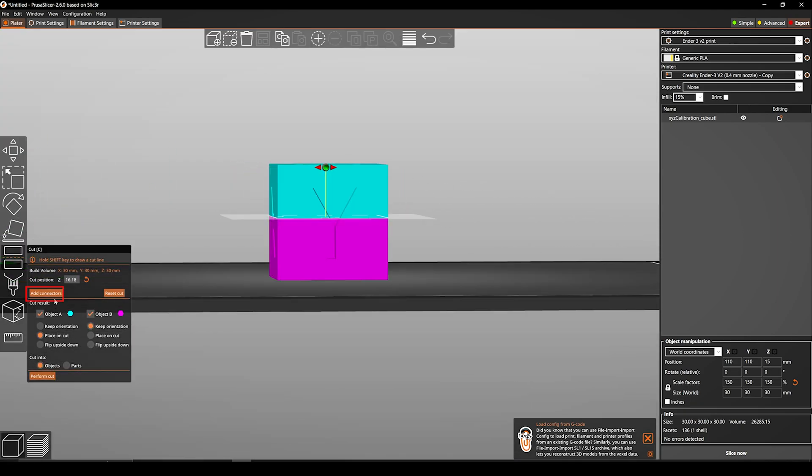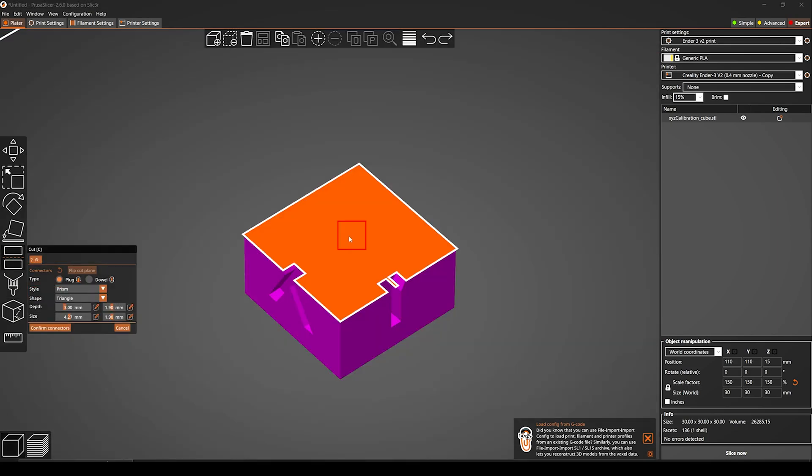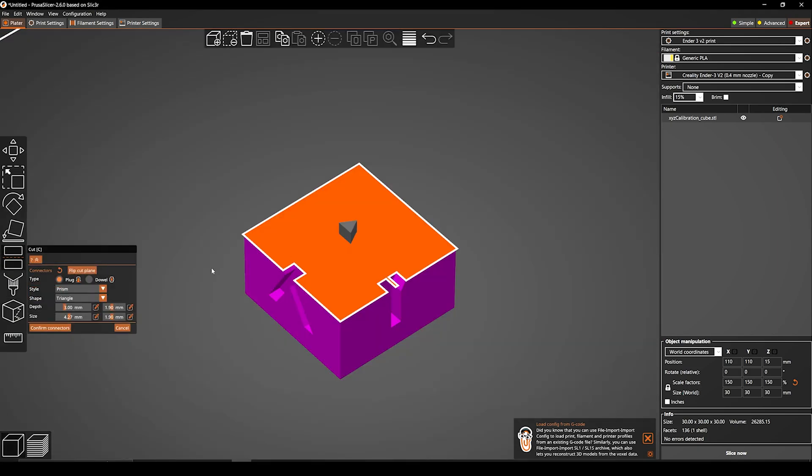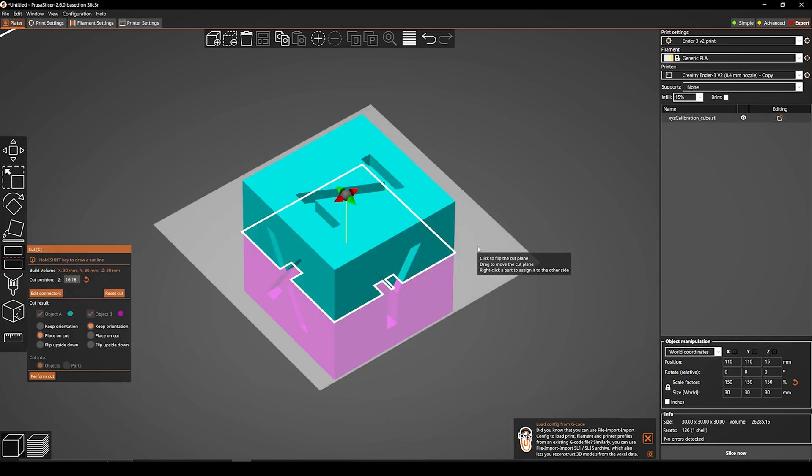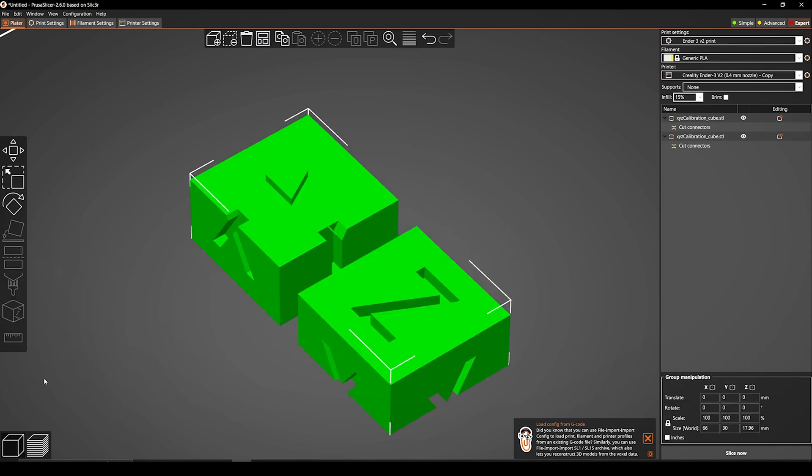Just click on add connectors. Select a plug type, style, shape, depth and size. Click on confirm connectors and then perform a cut.